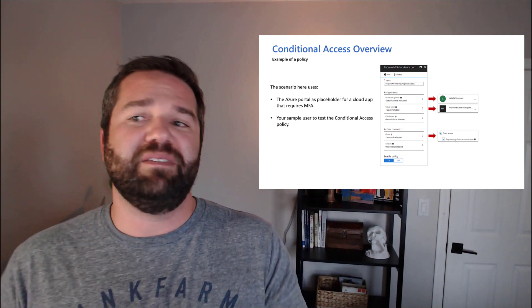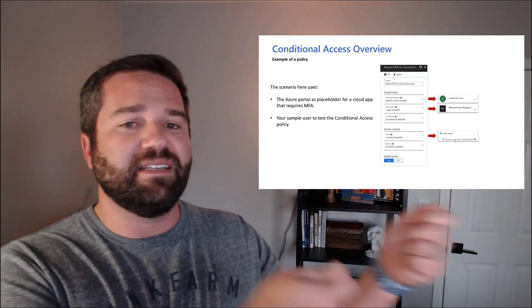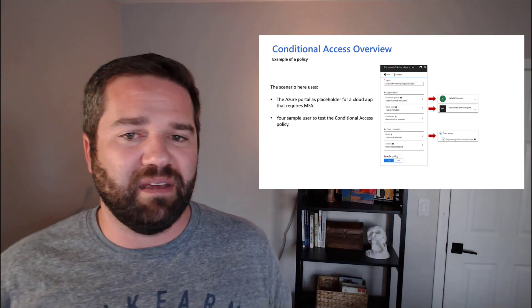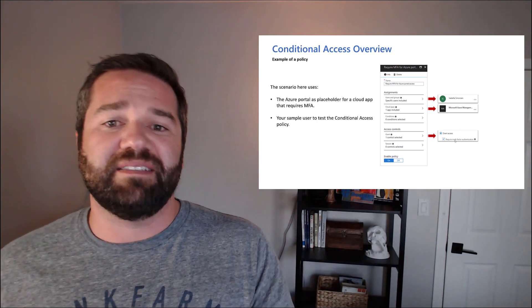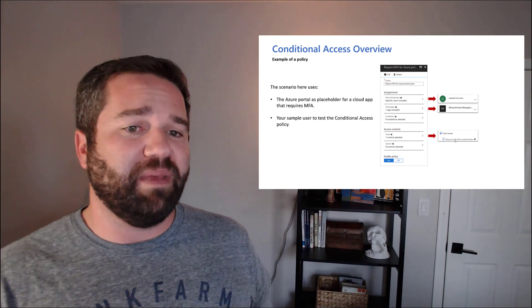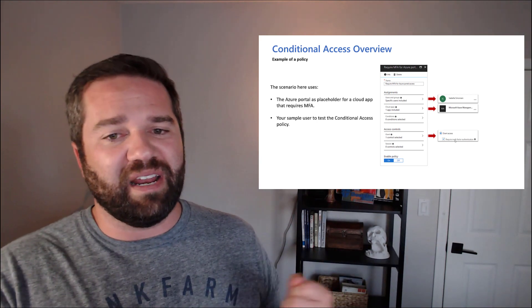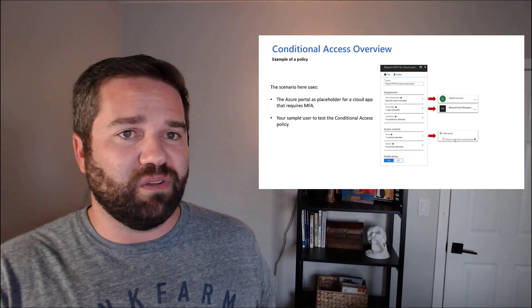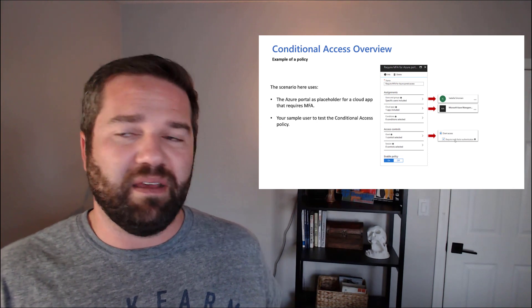When this happens, grant access if they MFA. When they're accessing Azure Management, grant access if they're using MFA.